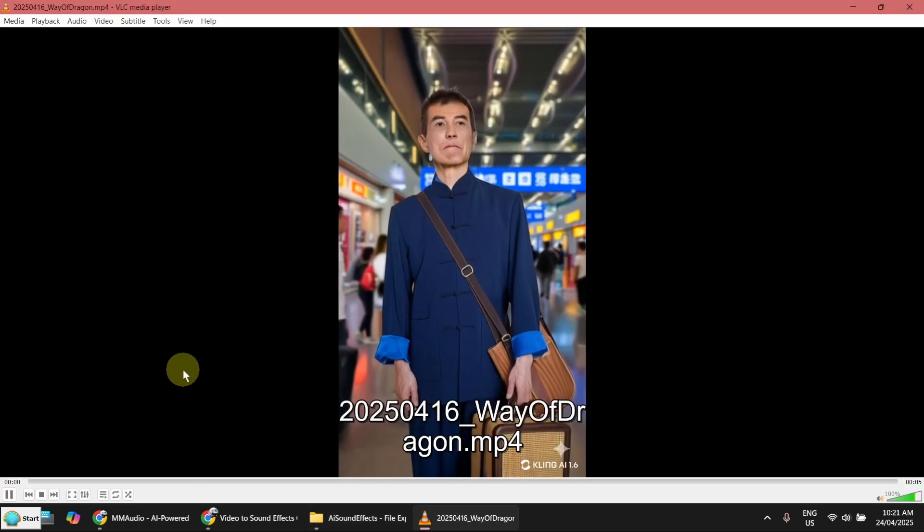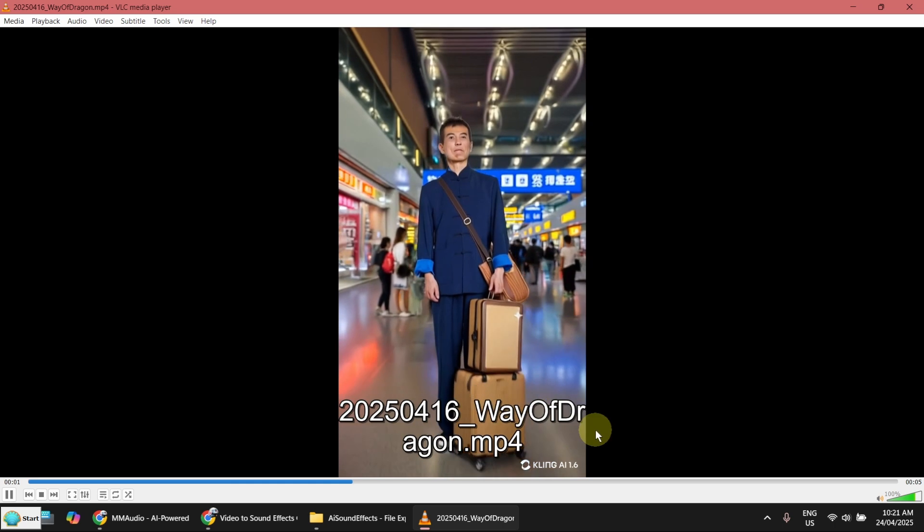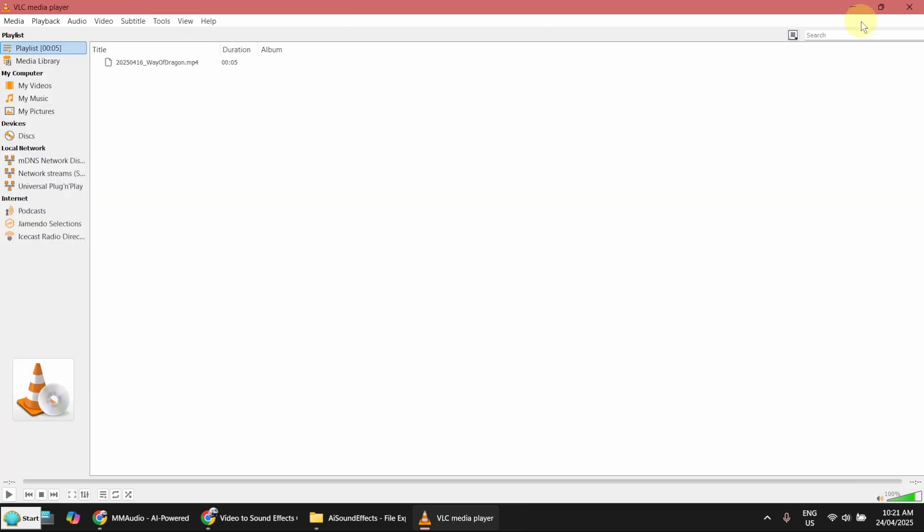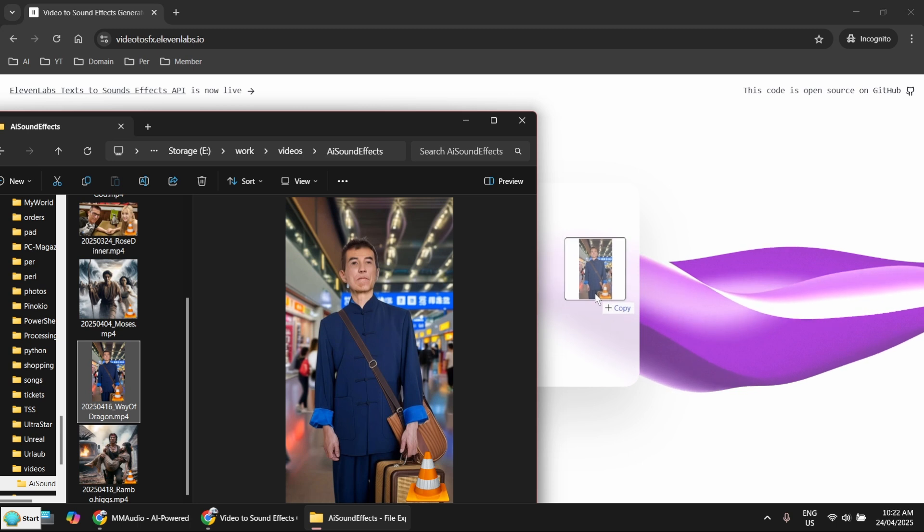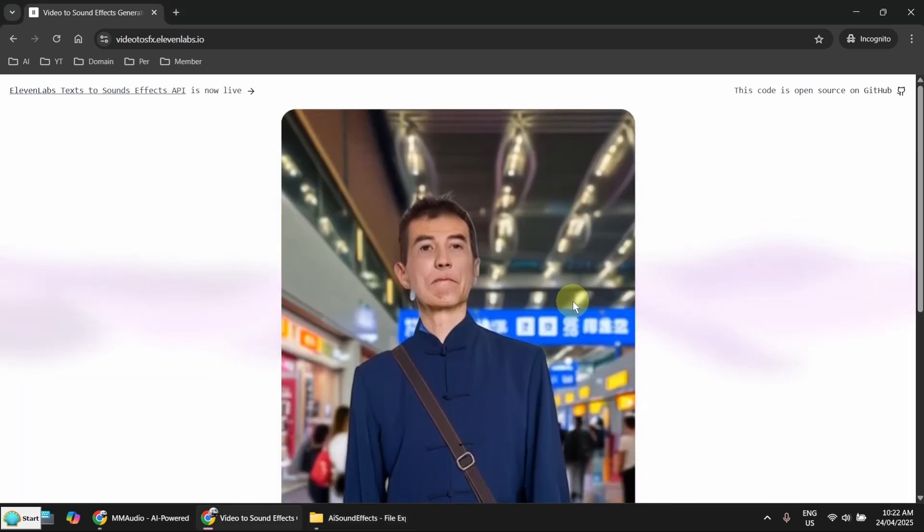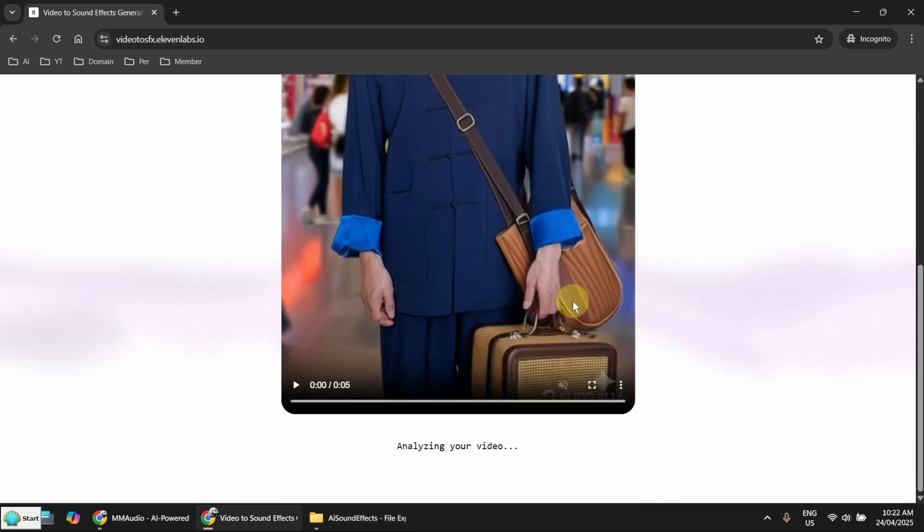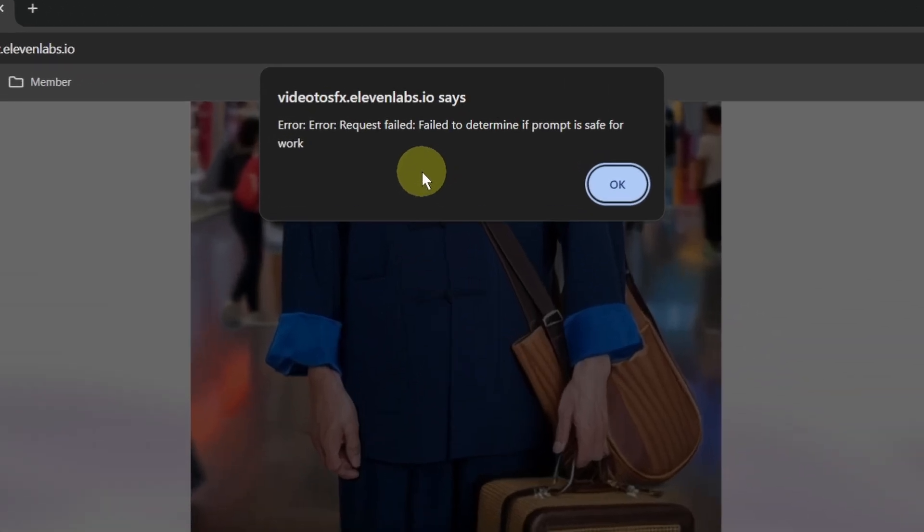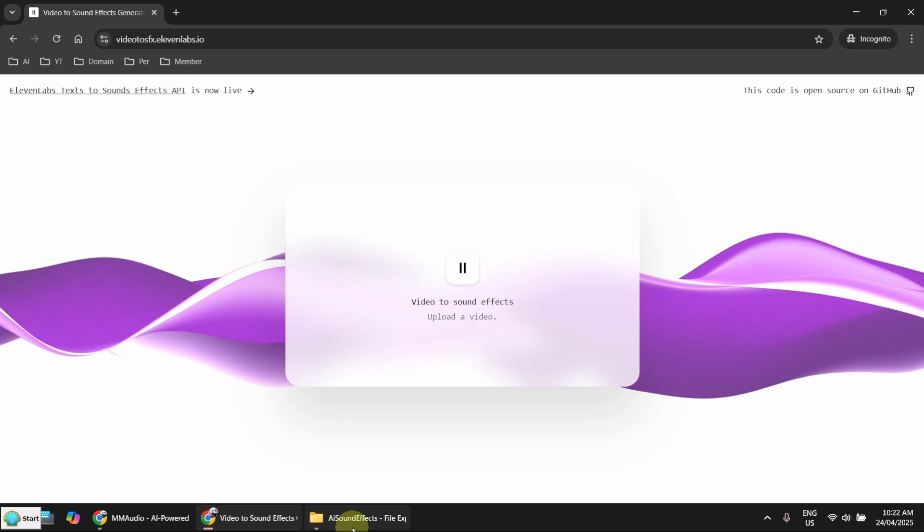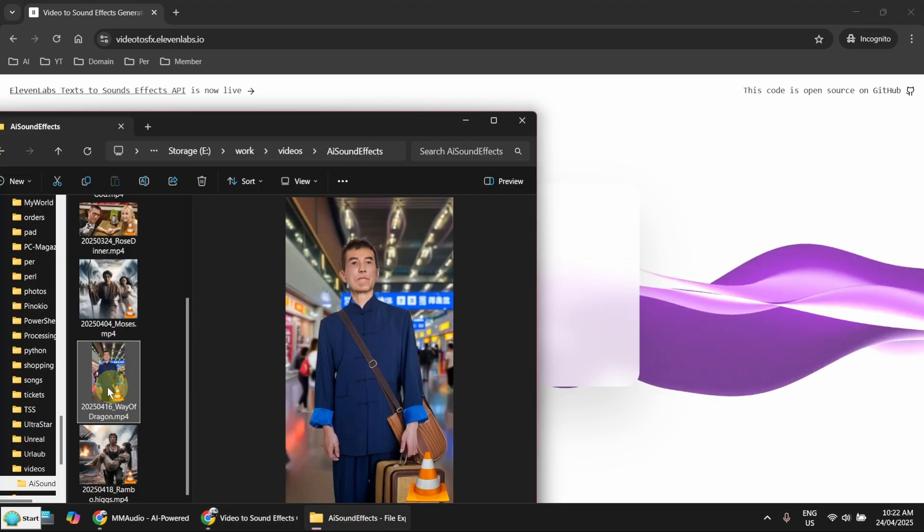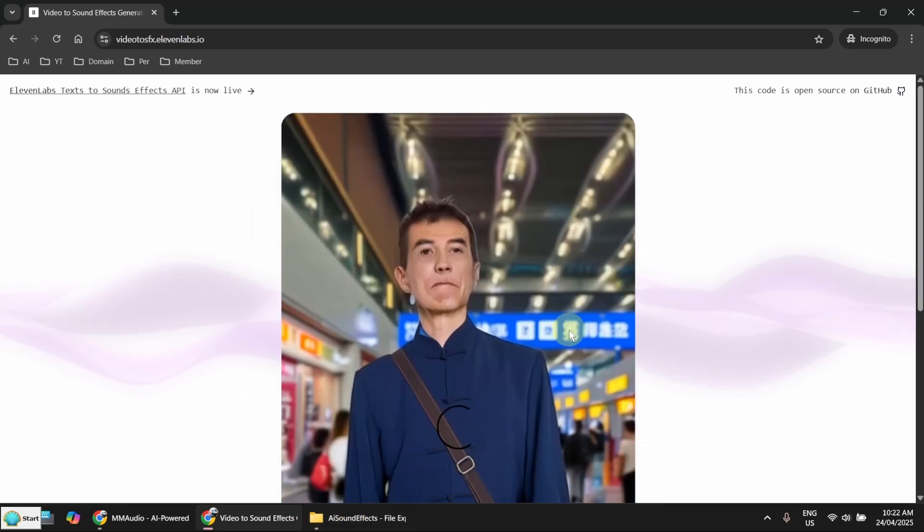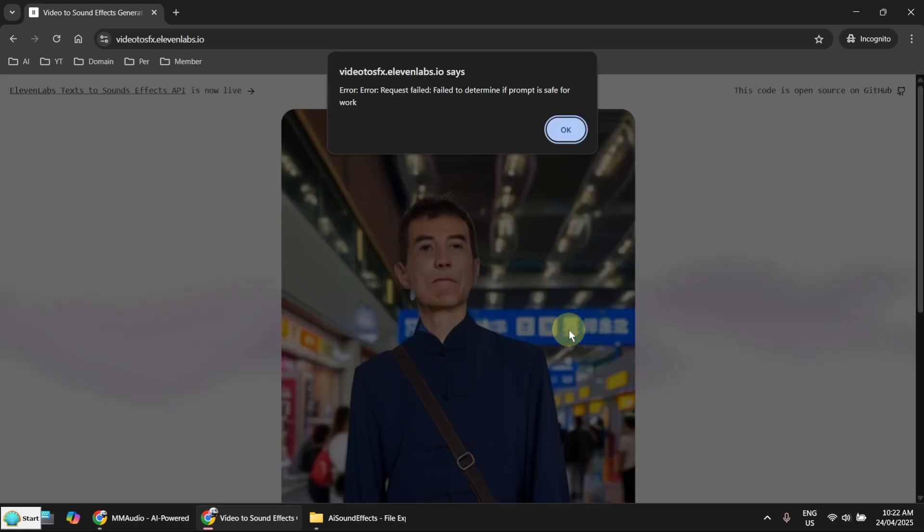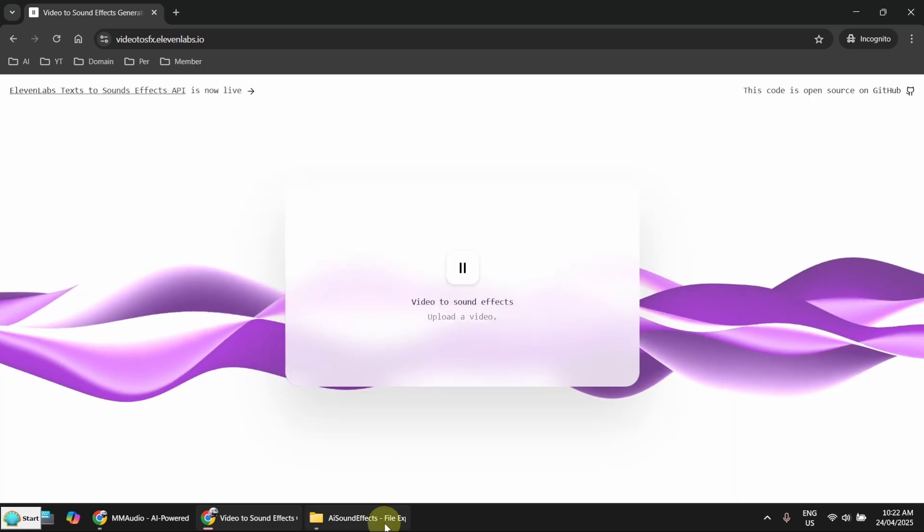So this one is just a man standing in the terminal. Try this one. Hopefully we can play some airport terminal sound. Okay, it's not safe for work. Let me try again. Okay, this one is quite strict. I've got another video here.